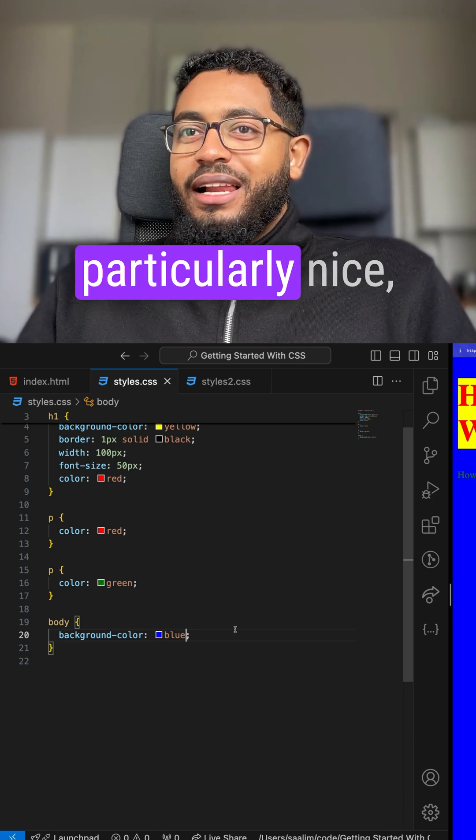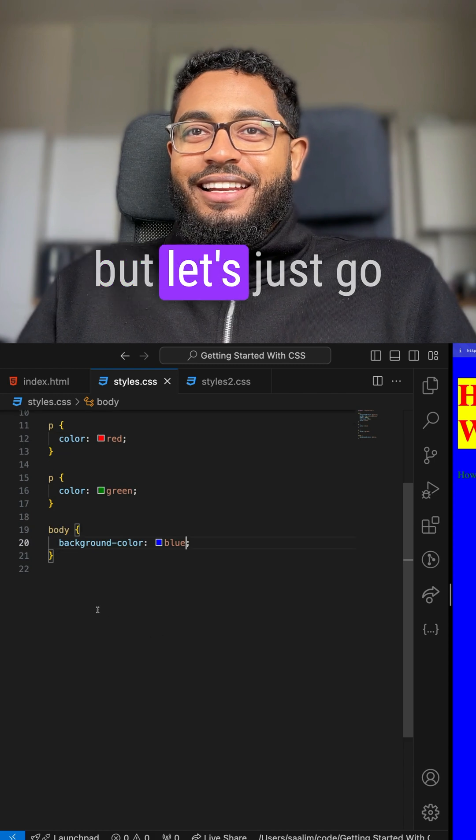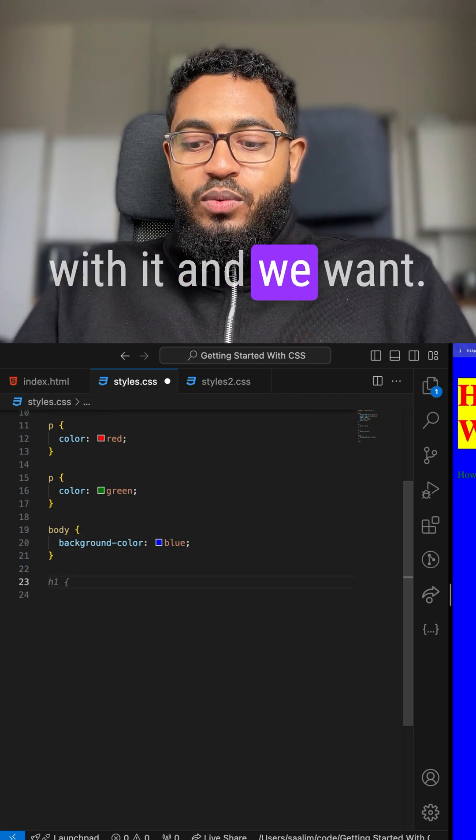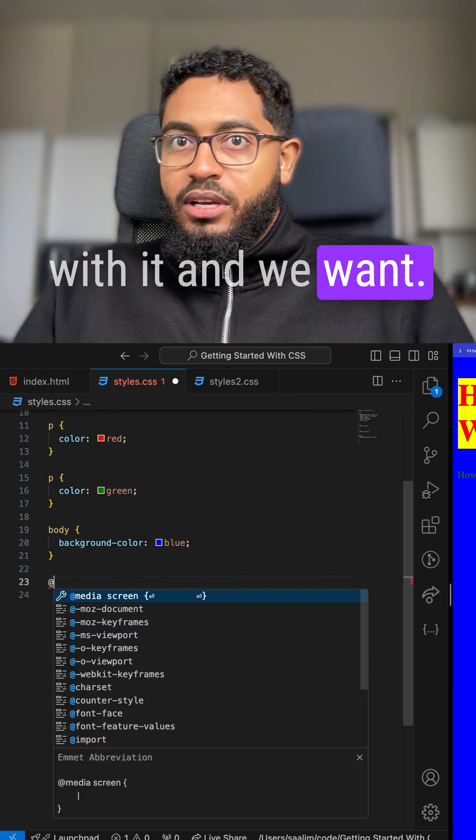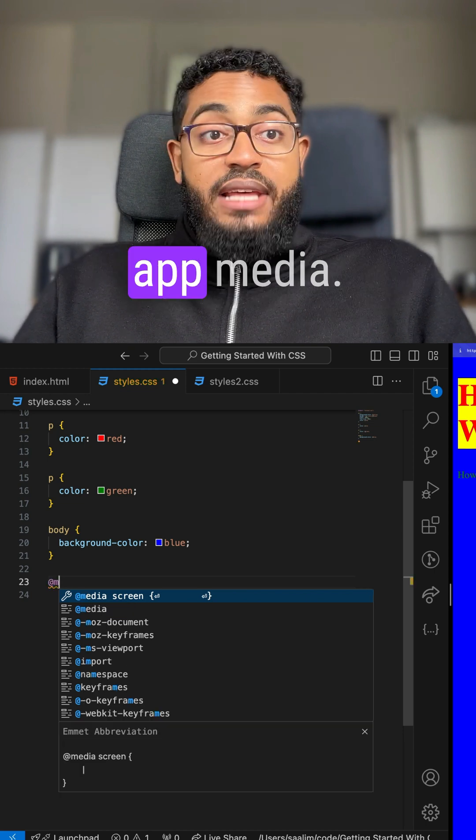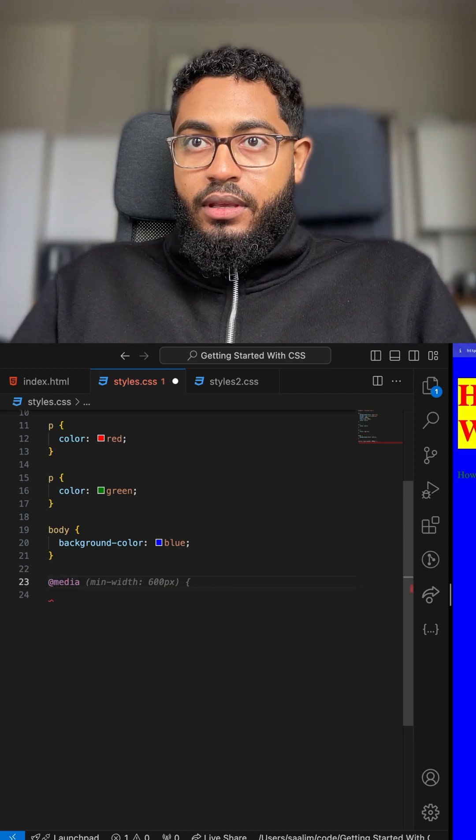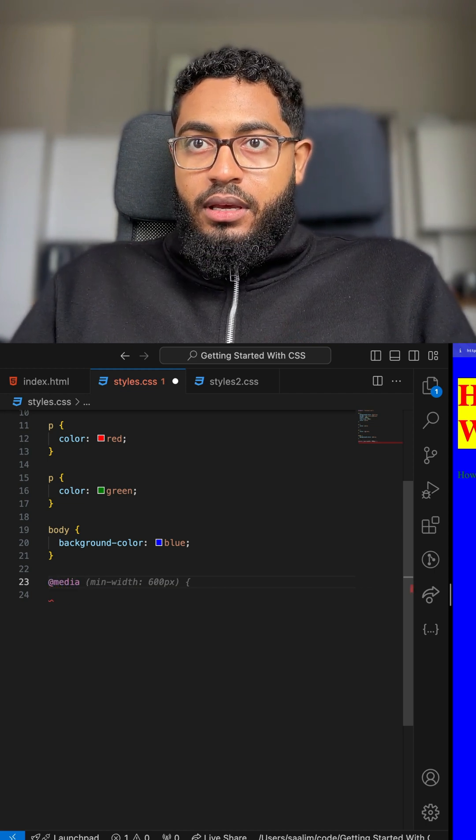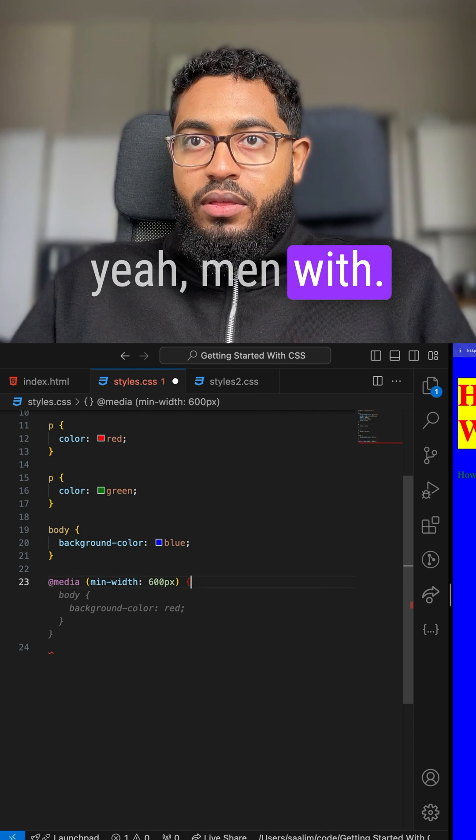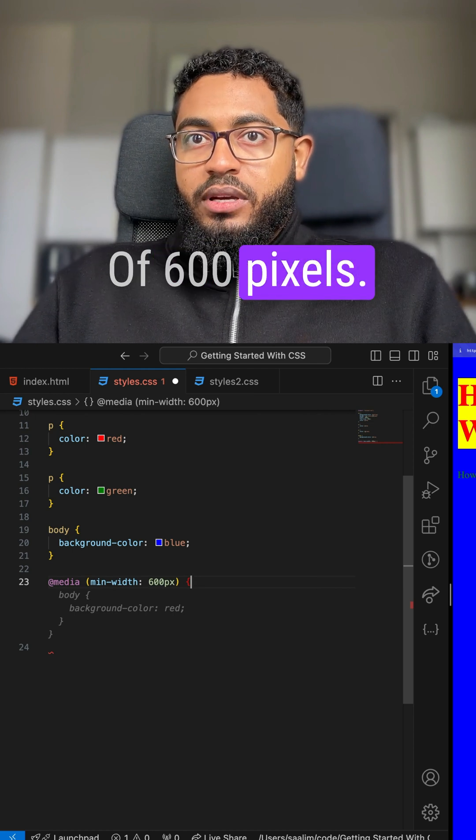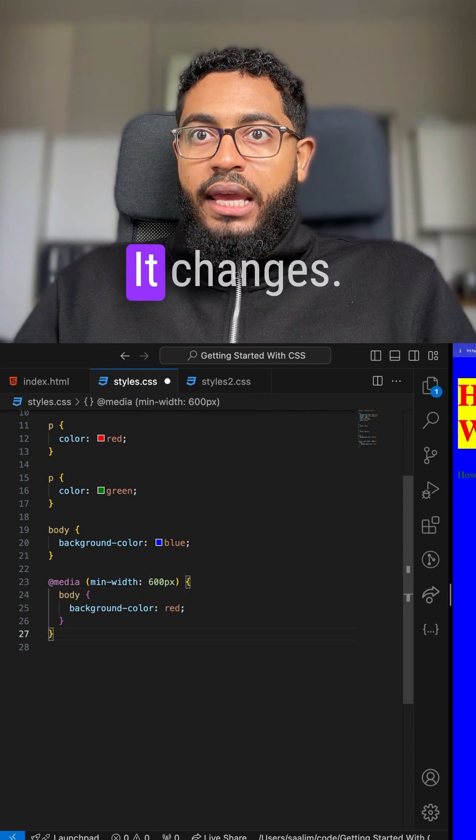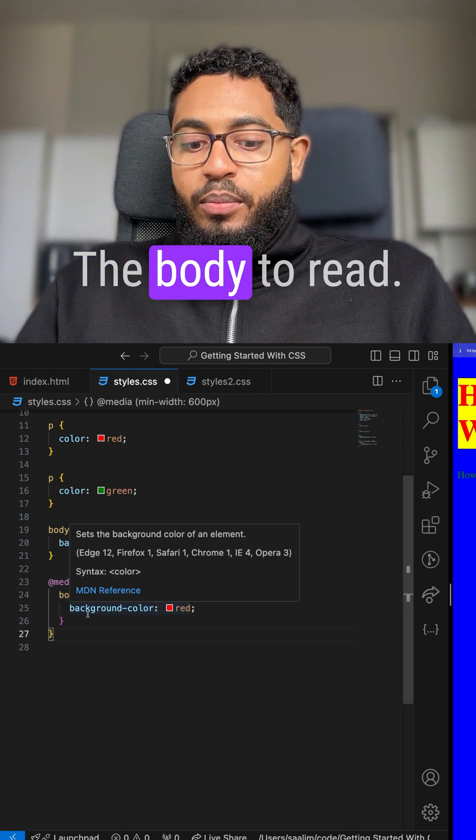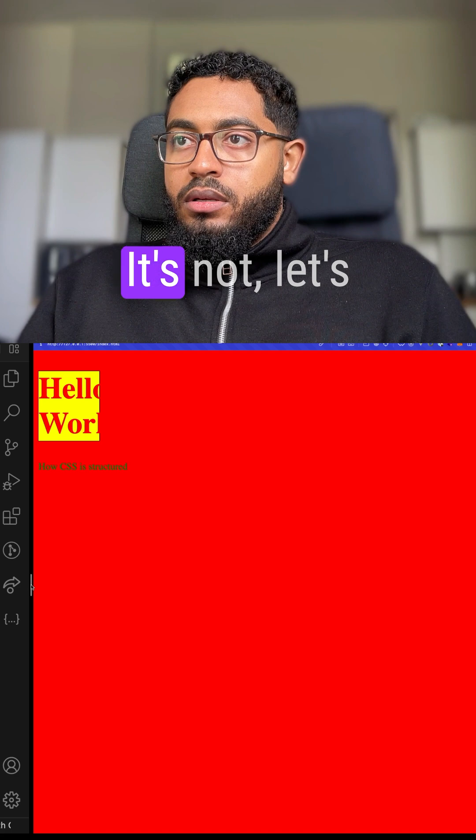Doesn't look particularly nice, but let's just go with it. And we want, we use the @media. And let's say, yeah, min-width of 600 pixels. It changes the body to red.